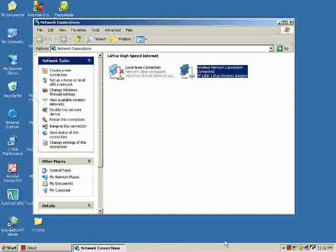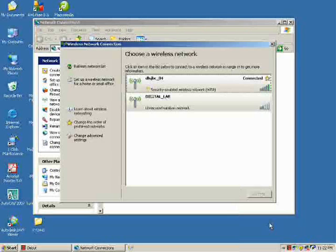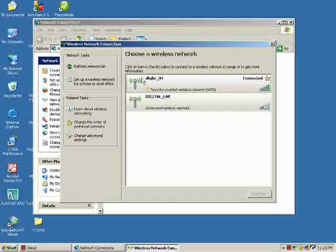To check our new ad hoc wireless connection, right-click the Wireless Connection icon located in the bottom-right part of your monitor and select View Available Wireless Connections. It will display the Wireless Network Connection window. In the network task, you can see the refresh network list — click it.